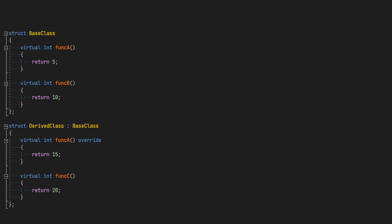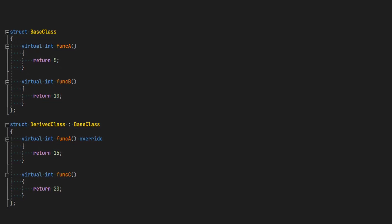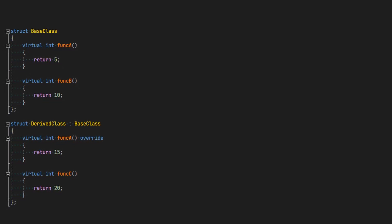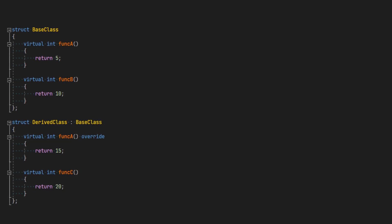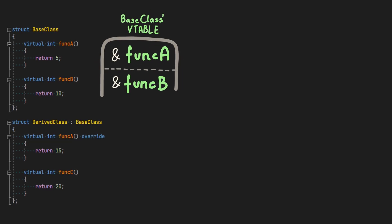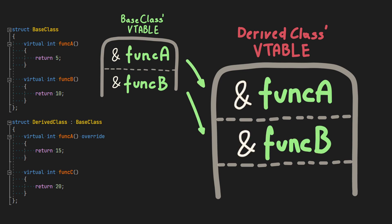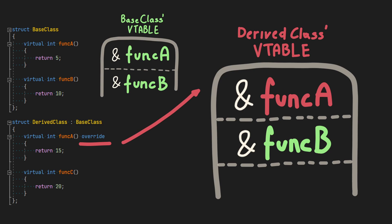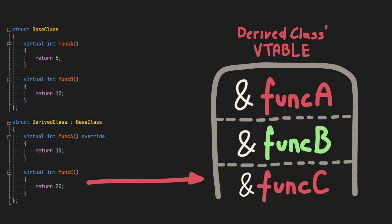In this example, let's see what happens when one class derives from another class which already has a virtual table. In that case, the compiler is going to copy the content of base class virtual table and replace overridden functions from derived class. If derived class implements additional virtual functions, those are going to be placed at the end of the current virtual table.